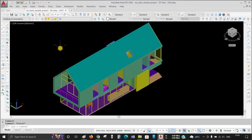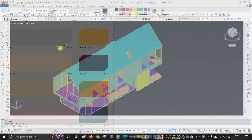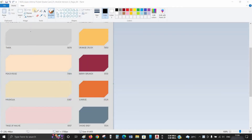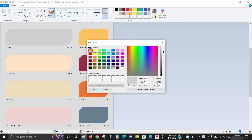Before applying or changing the color, let's go to Microsoft Paint and see how to pick the desired color. First, open the color image file you want to apply to your drawing. Click on the Color Picker option, then click on the color you want to apply. Go to Edit Color.